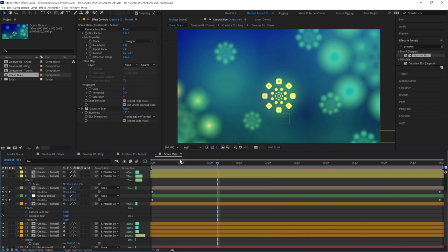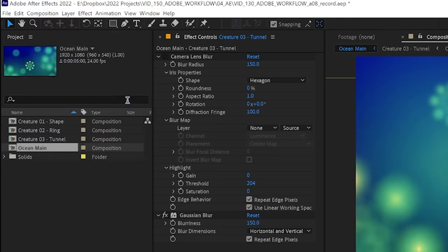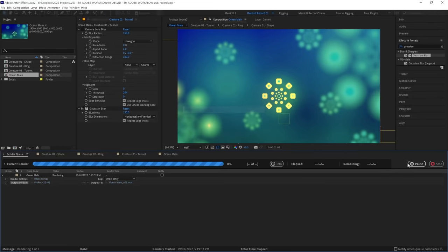So now let's render our final animation. We can go up to Composition and add to Render Queue, or use the shortcut Ctrl M. And the Render Queue has also been redesigned, and it's displaying a lot more relevant information. Let's hit Render.